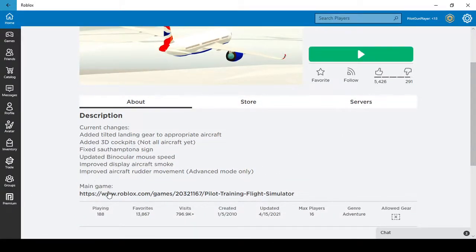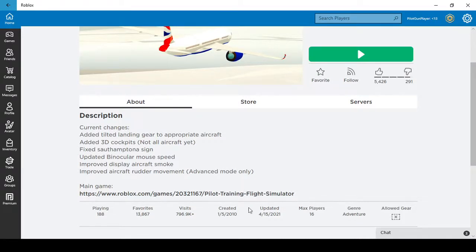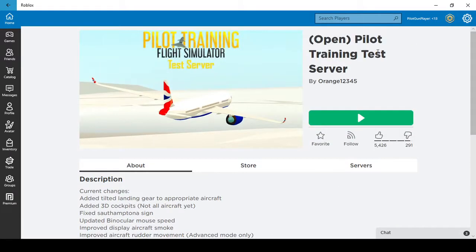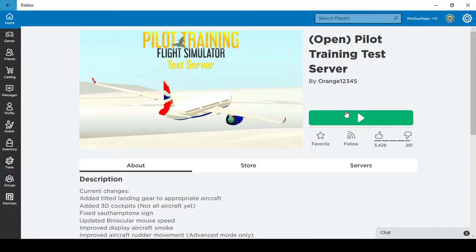Improve display aircraft smoke, improve aircraft rudder movement only on advanced mode only. So here's the main game, you can tap into the main game if you want, but I'm just going to stick with the pilot training test server.